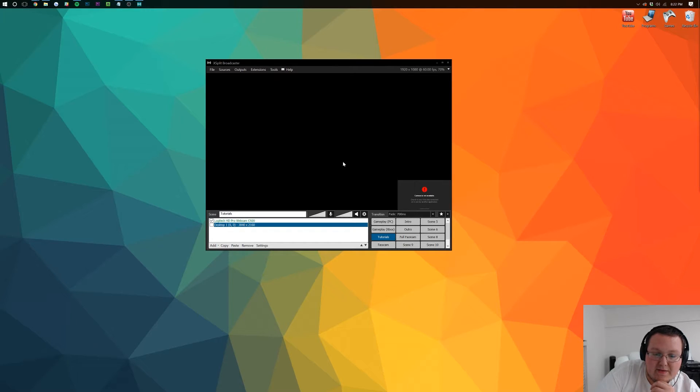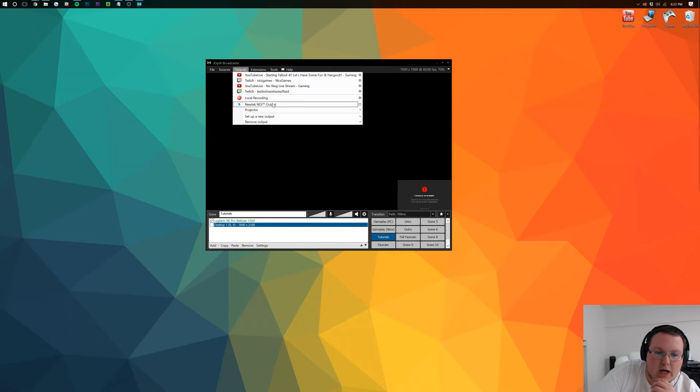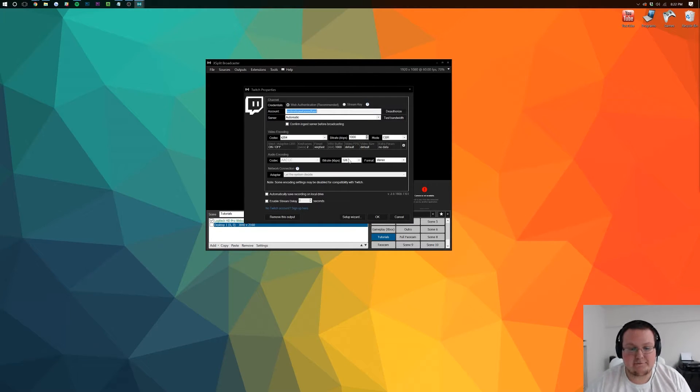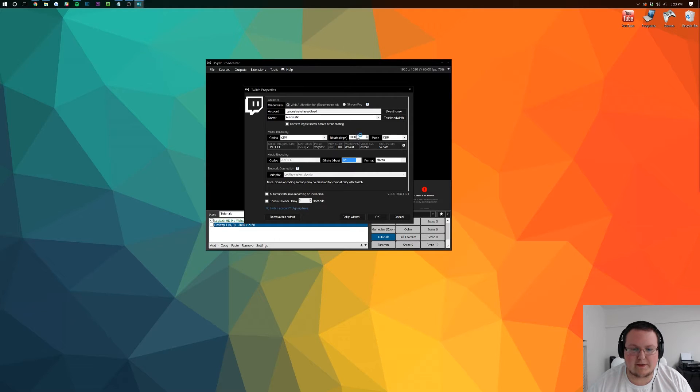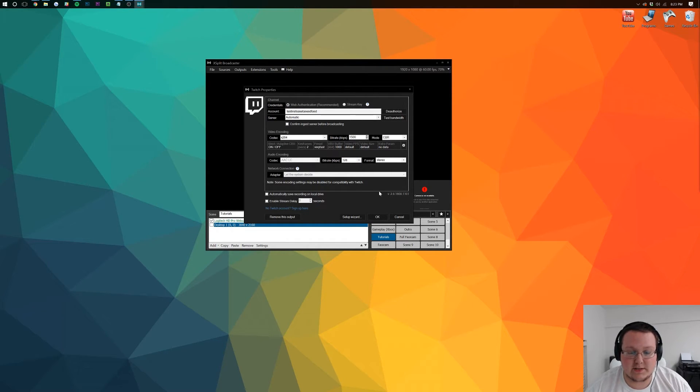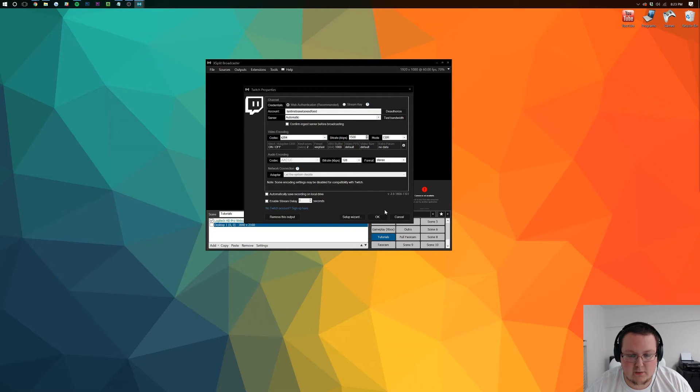That bitrate was extraordinarily low. I would recommend going in here and raising your bitrate to at least 1500. That was audio bitrate. Yeah, this bitrate right here was still pretty low, raise that up to 1500 and you're good to go. Click okay.